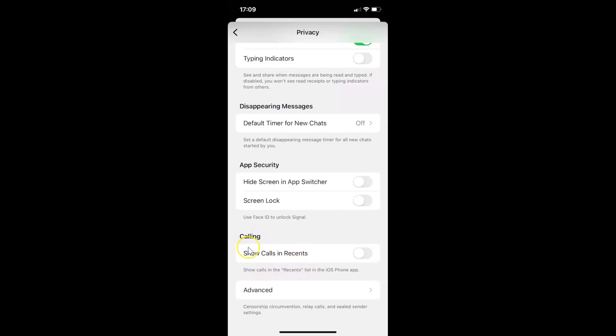In this section you can see we have this option: Show calls in recents. Show calls in the recents list in the iOS phone app. Currently I have this disabled. You can see the toggle button is disabled next to this.